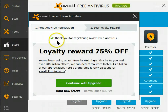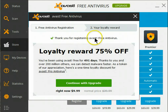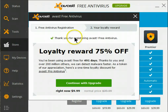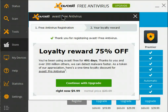As you can see, thank you for registering Avast Free. It's now been registered for another year. Since this is all I wanted to do — simply renew the free version of Avast — I'm actually now finished.